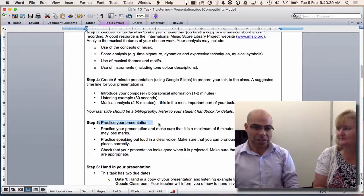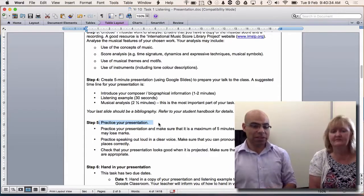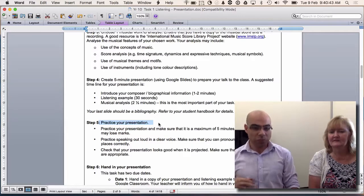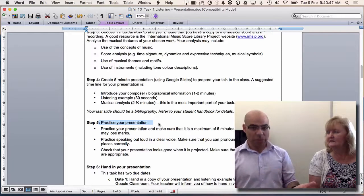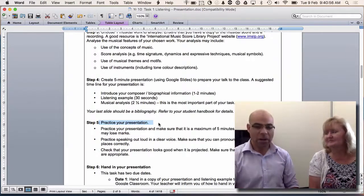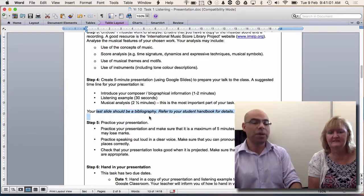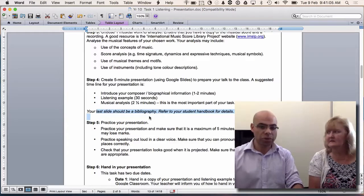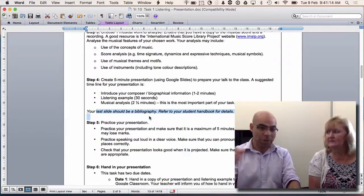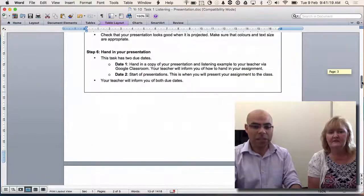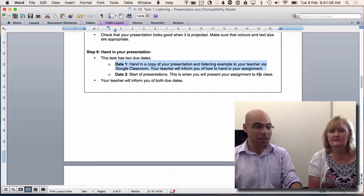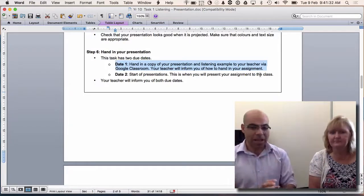Practice your presentation — put a stopwatch on, see how long you're talking for. Talk in front of your teachers, practice in front of your parents, plug your laptop into a projector and see what it looks like. Make sure you've practiced enough times to feel confident. If that's a problem, come see us so we can help build your confidence. For your bibliography, your last slide should show where you got your information — including the actual link for your score, not just 'IMSLP,' and the actual YouTube link, not just 'YouTube.'